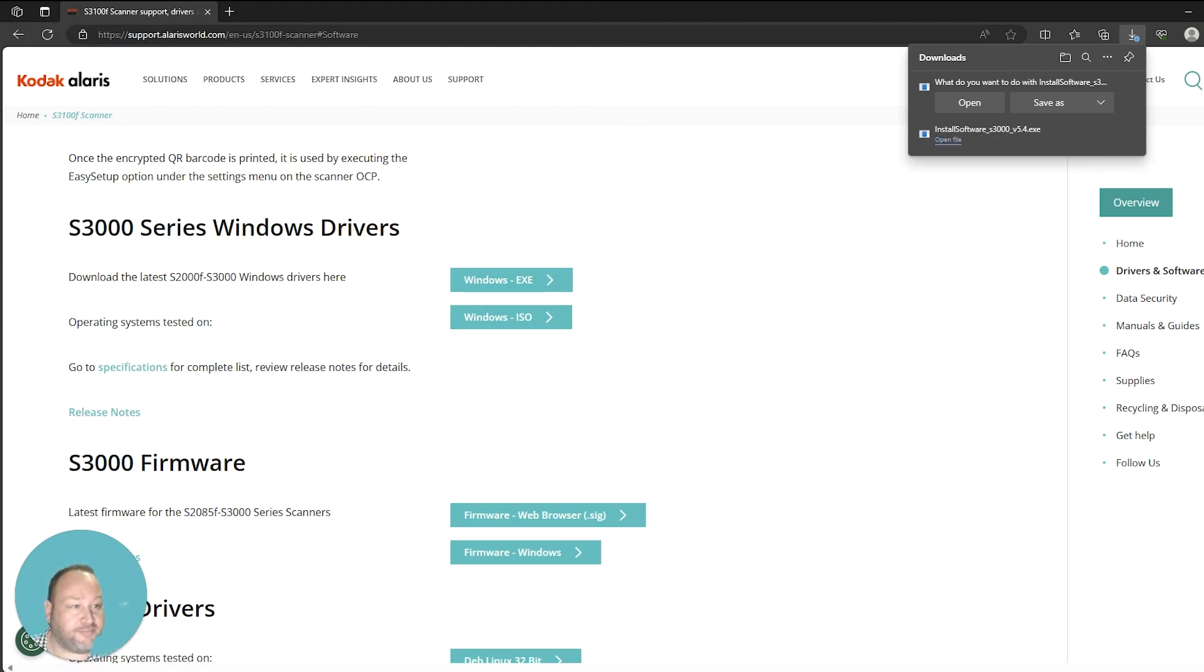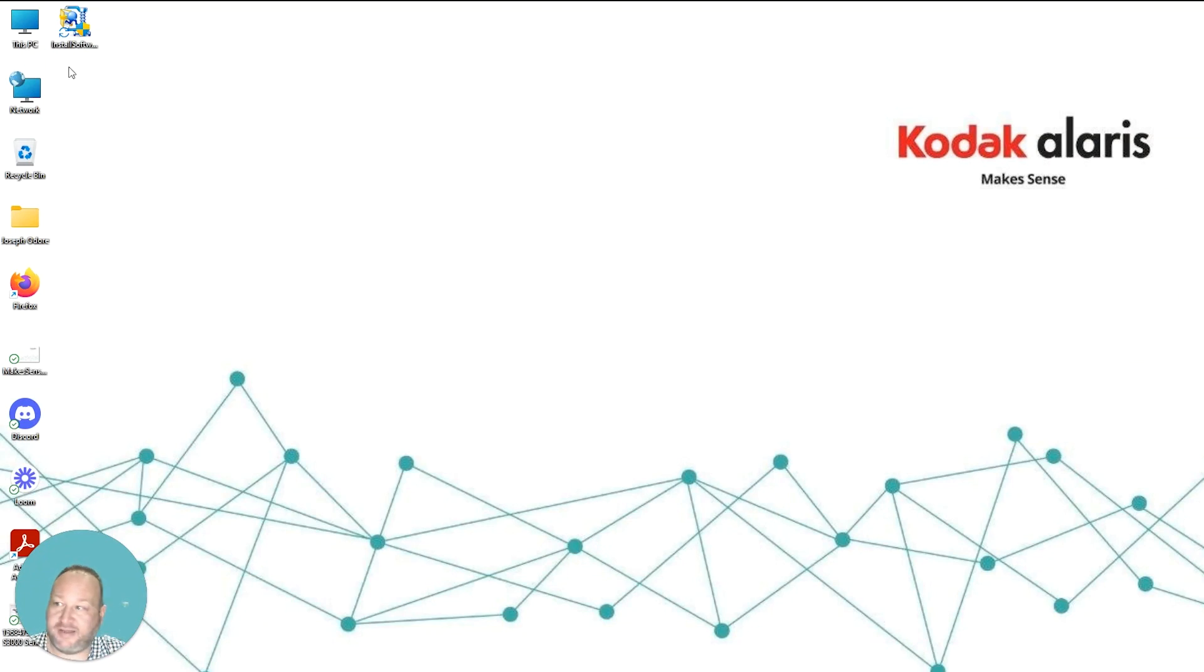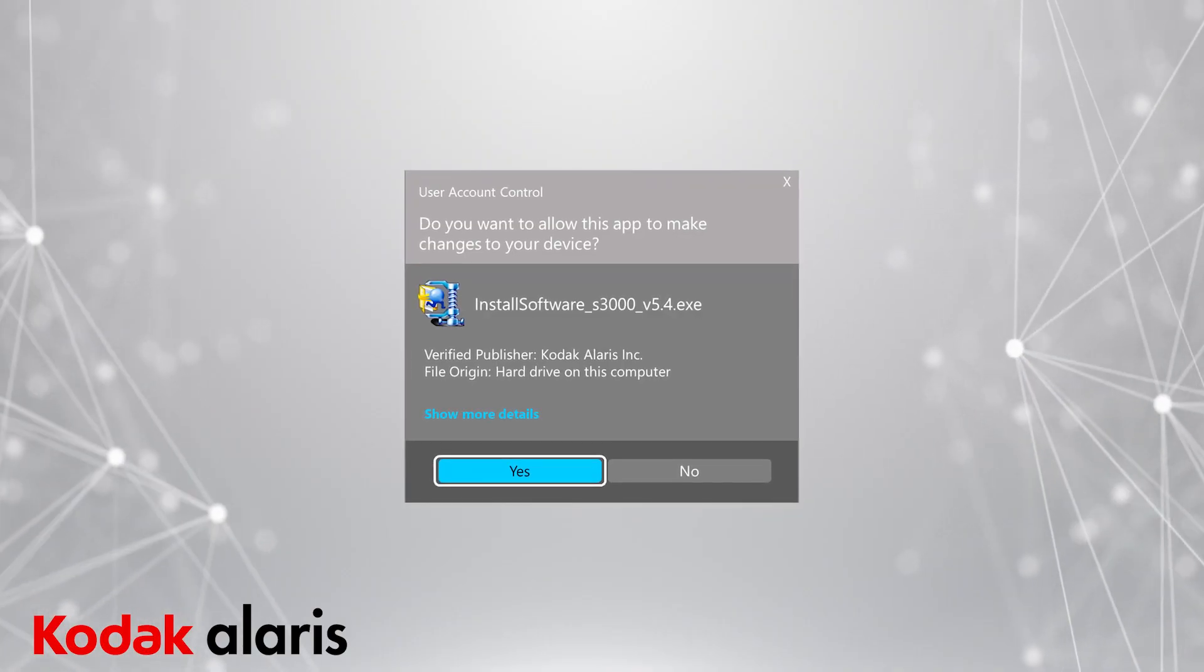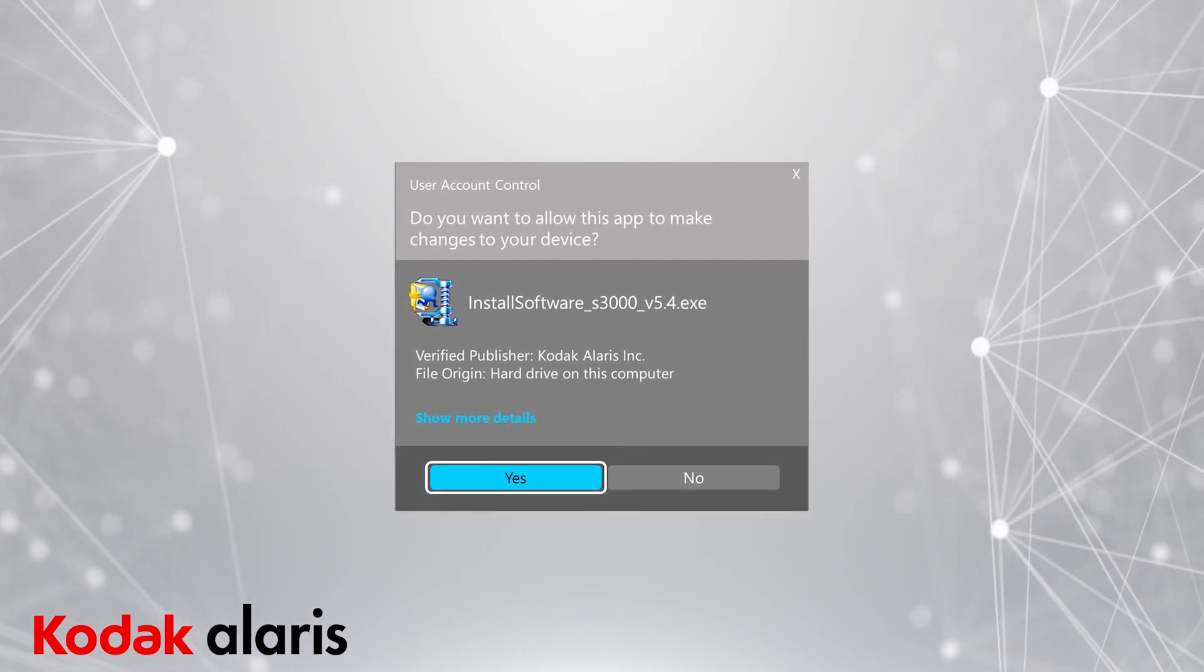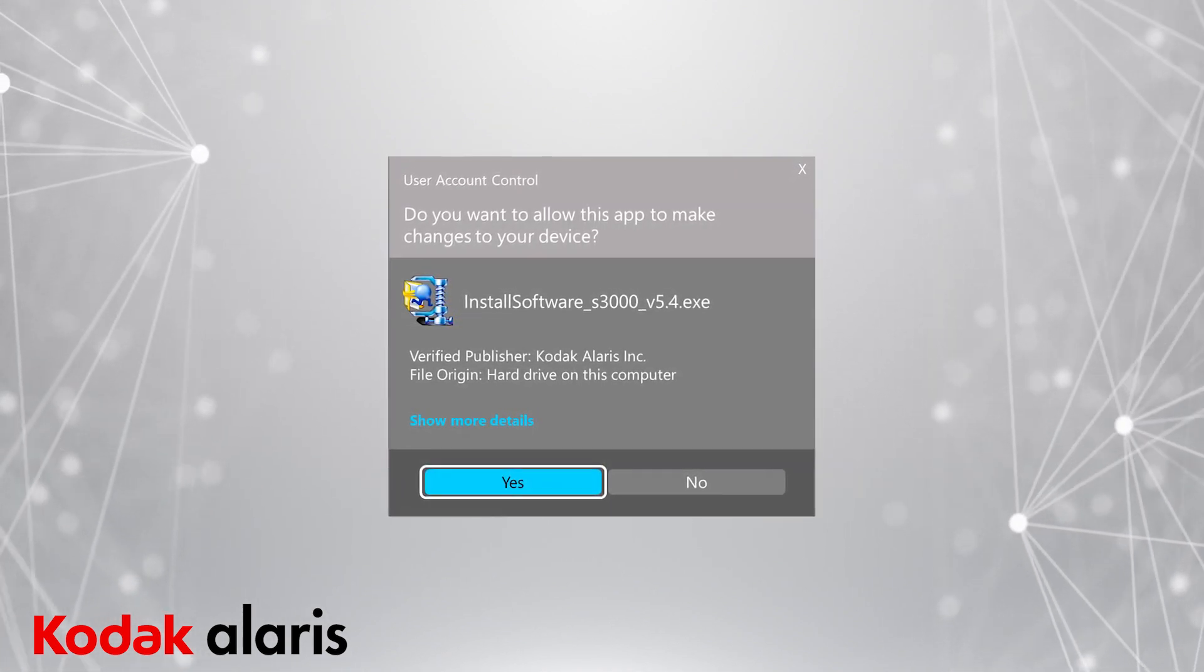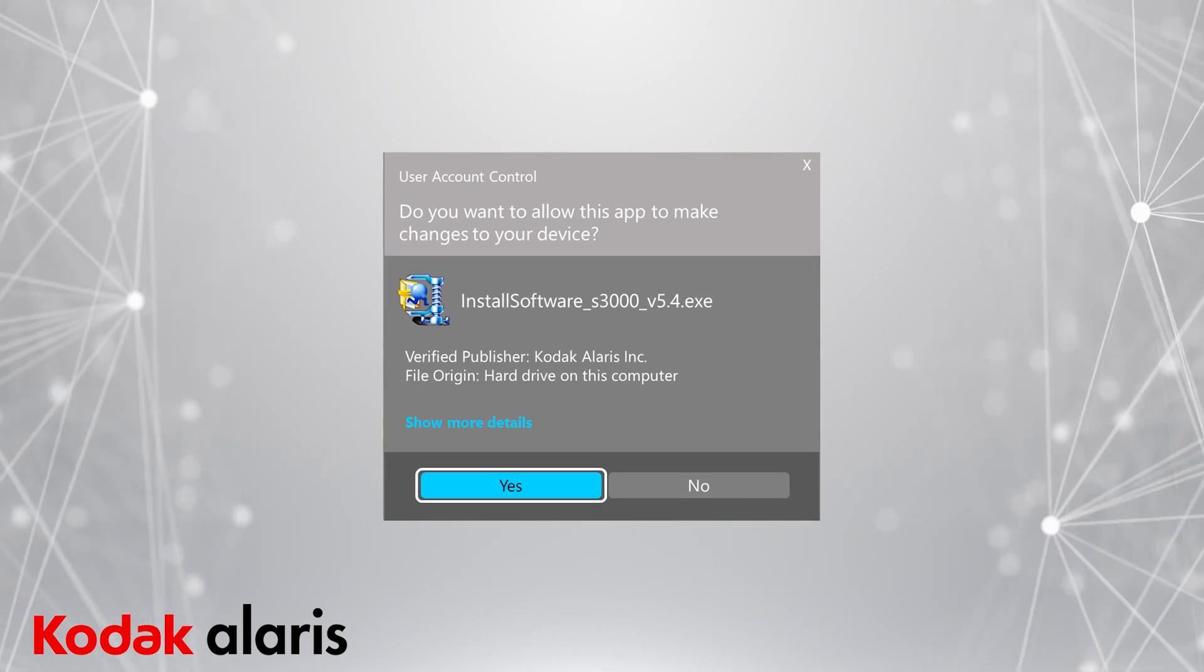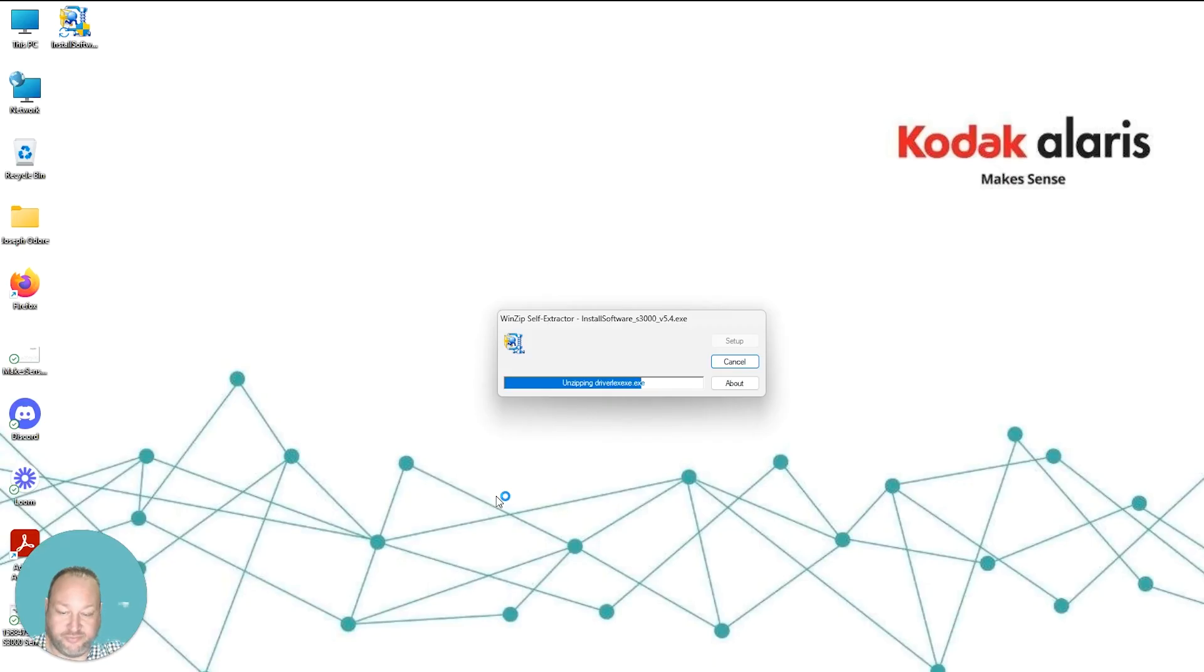Okay, now that the download is complete, we can close our browser and we can go to our desktop where the file has been downloaded. You'll see this installation software package in the ZIP icon. You'll want to double-click on that and it'll start unzipping the files. The first screen that'll happen is whether or not you want to choose this application to change your device. You want to select Yes here to continue and we'll start unzipping the software.